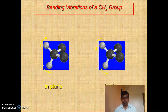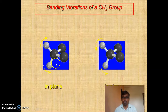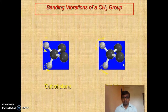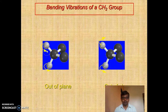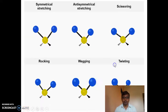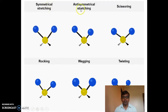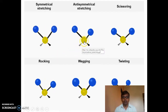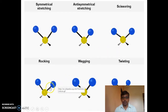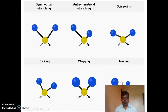There are four types of bending vibration: scissoring, rocking, wagging, and twisting. Scissoring and rocking are the two in-plane vibrations, while wagging and twisting are out-of-plane vibrations. The ideas about vibration will be clear from this slide — symmetrical stretching, anti-symmetrical stretching, and the four bending modes: scissoring, rocking, wagging, and twisting.